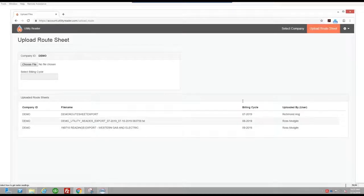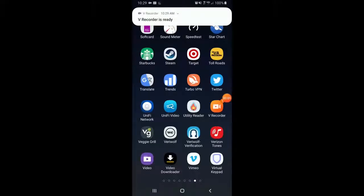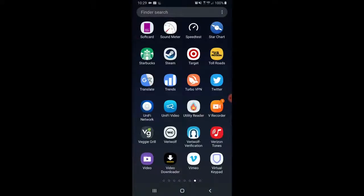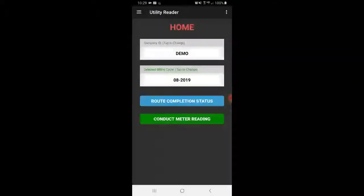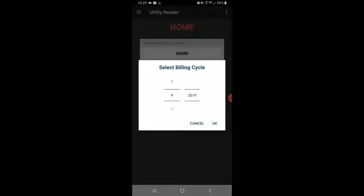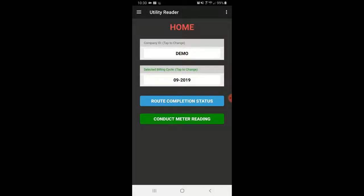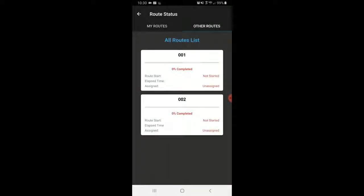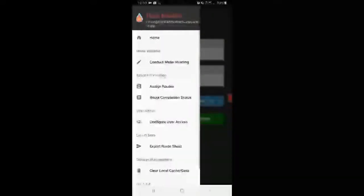Now we'll see it's been successfully sent to the app itself. If we go into the app, you'll be able to see these readings. Now that we have exported our reads from Continental Utility Solutions to the Utility Reader app using account.utilityreader.com, I'm going to open Utility Reader, select the company Western Gas and Electric, select the billing cycle of September, and look at the route completion status. We can see two routes that are unassigned and uncompleted.